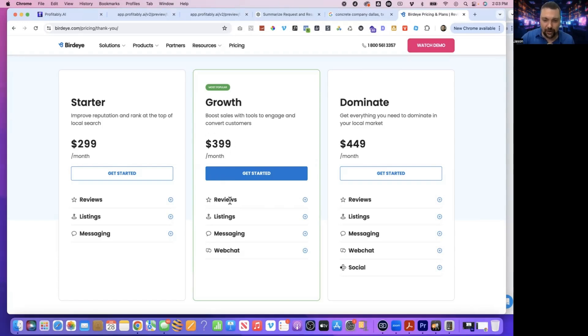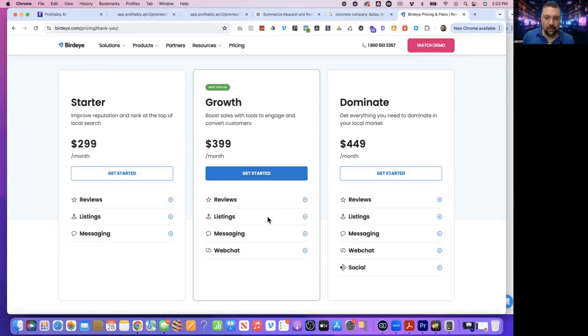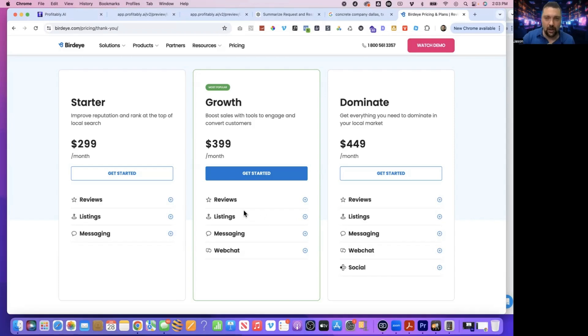Reviews, which HighLevel can do. Listings, which is similar to reviews, but it also puts the local information for the plumbing company, their company name, the address, the phone number on places like Yelp and hundreds of other sites. HighLevel can do that as well.